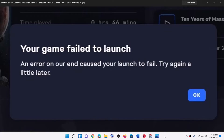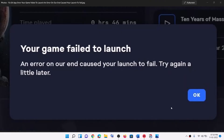Hello guys, welcome to my channel. Today in this video I am going to show you how to fix when you receive this error message whenever you launch the game from EA app. The error is 'your game failed to launch and an error on our end caused your launch to fail.' So if you are receiving this error message, please follow the steps shown in this video.